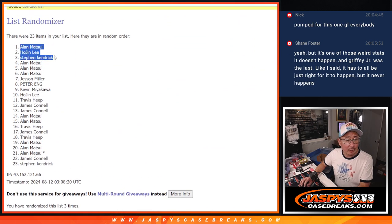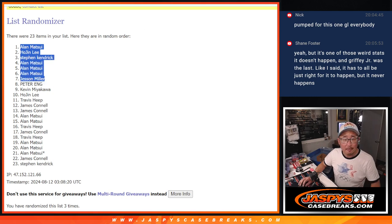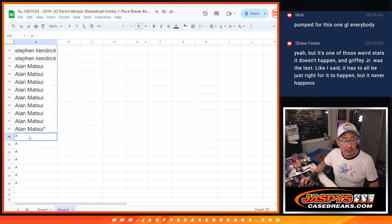We've got Alan, Hojin, Stephen, Alan, Alan, Alan, Jessen. Extra spots for you.